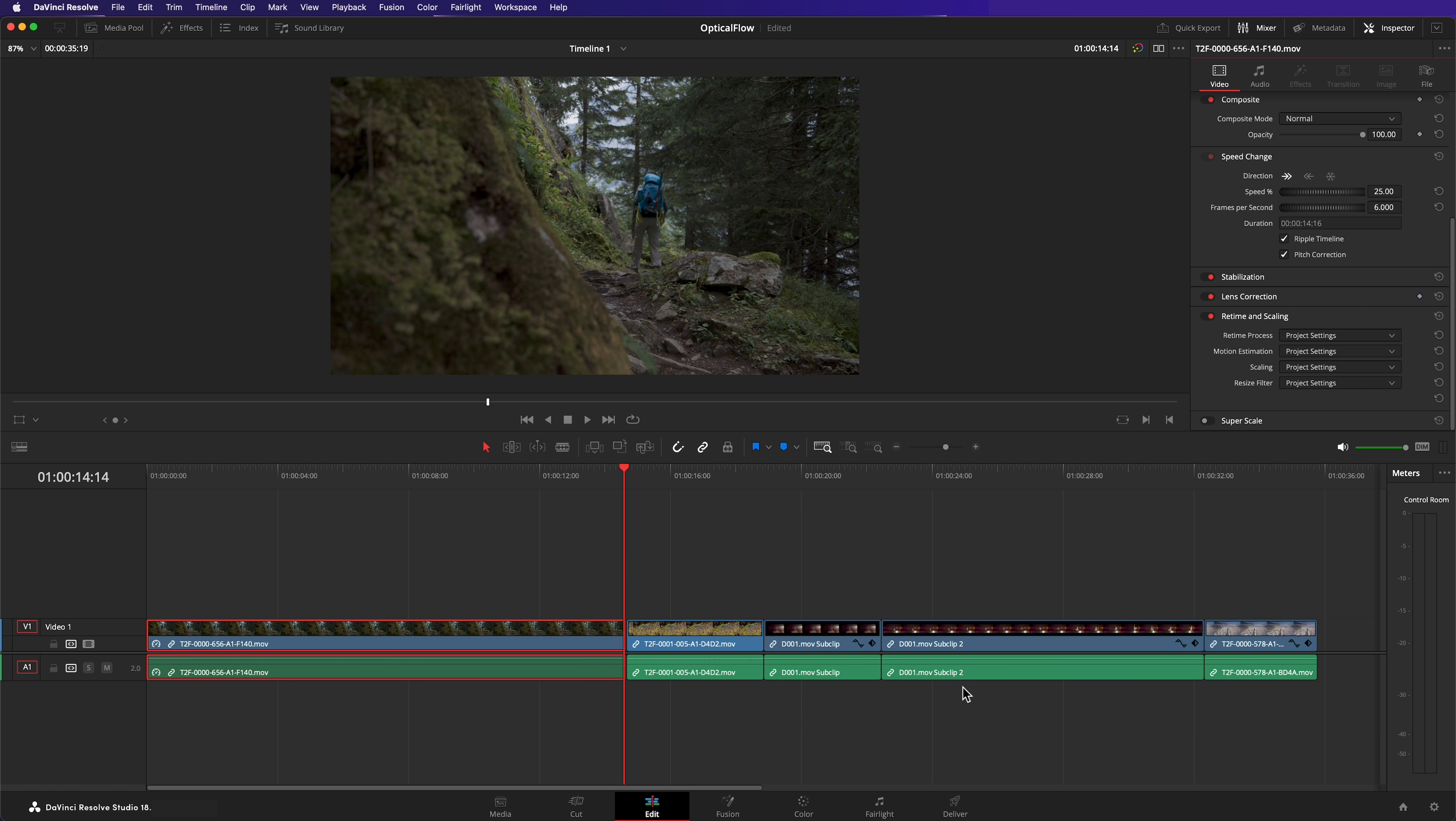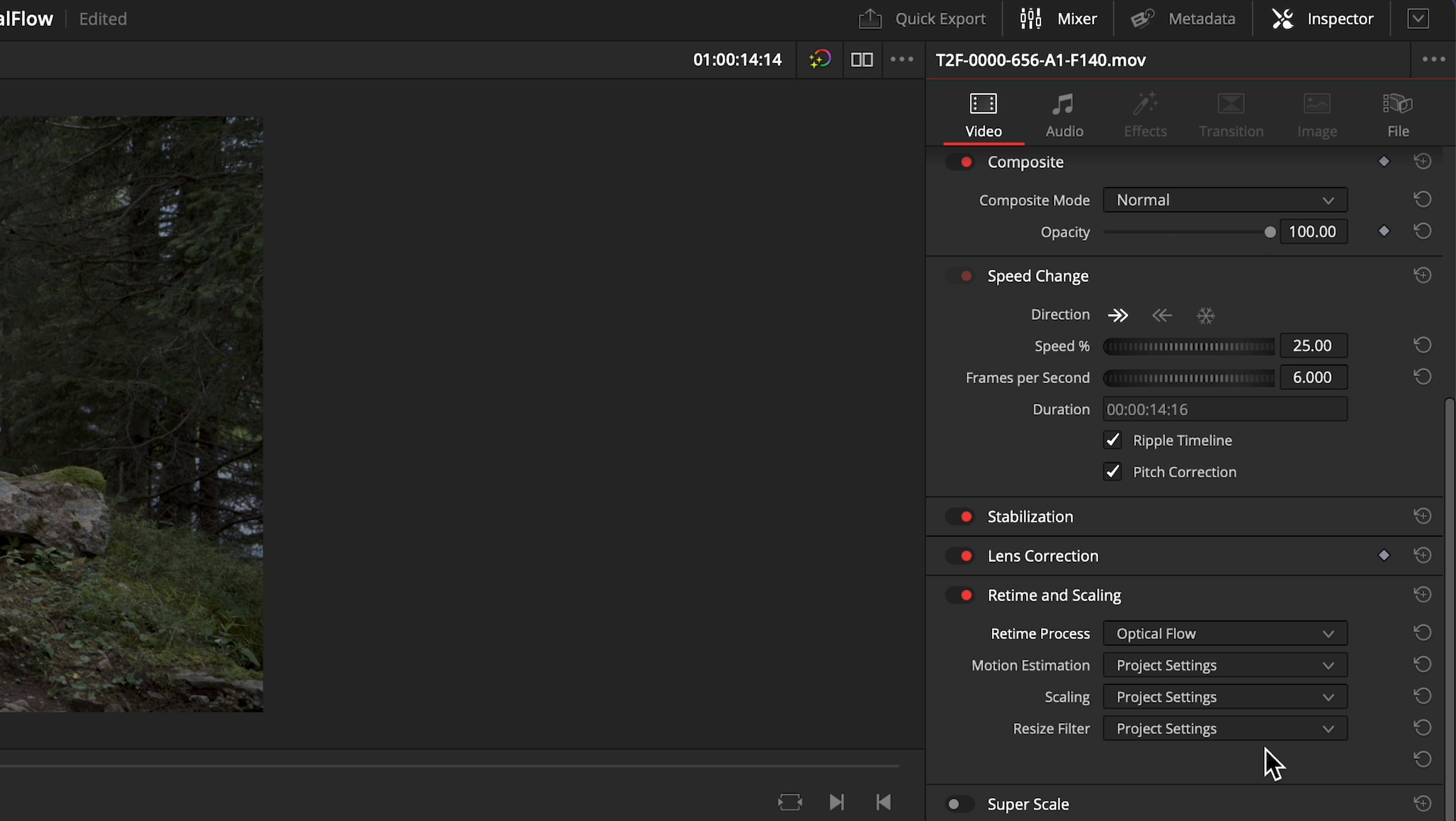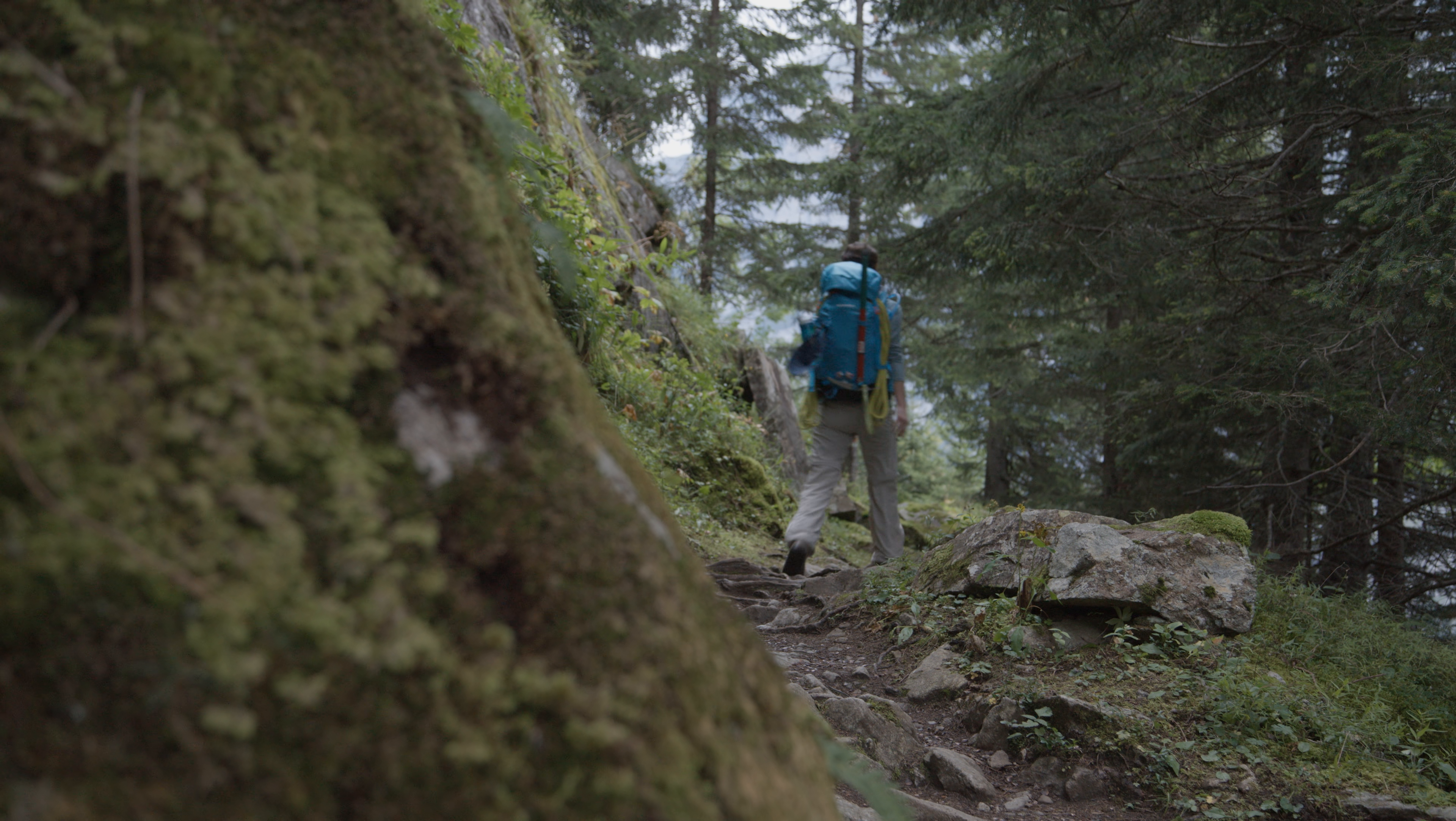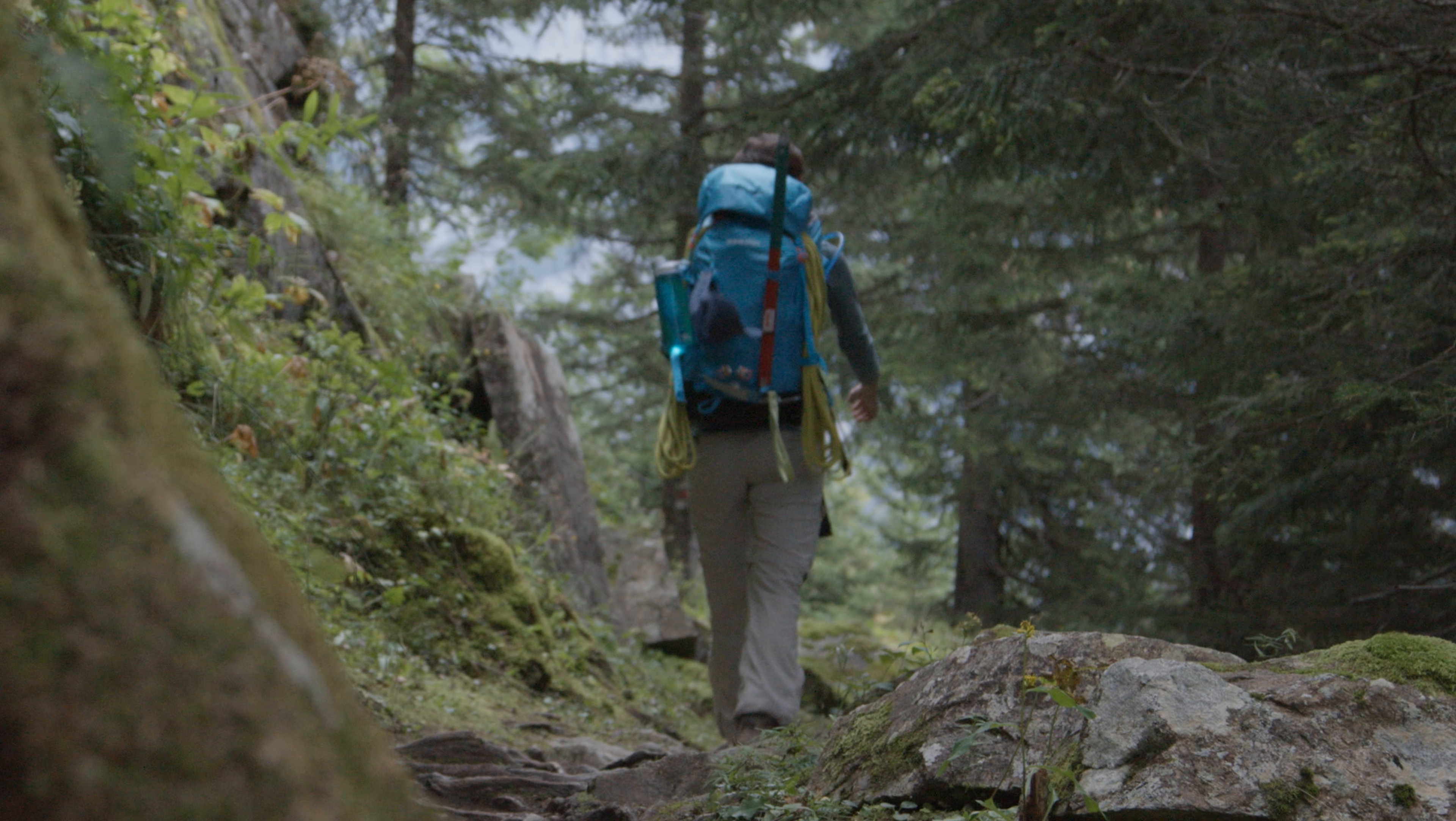Instead of jumping between frames, frame blend cross dissolves between frames. But it's not suitable in this instance. What we want is optical flow. Once enabled, you can note the difference immediately. Beforehand, the motion stuttered. Now it appears to play smoothly.